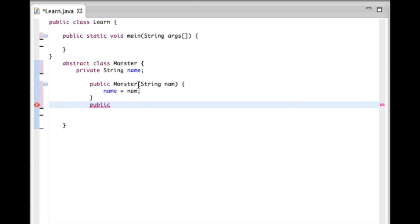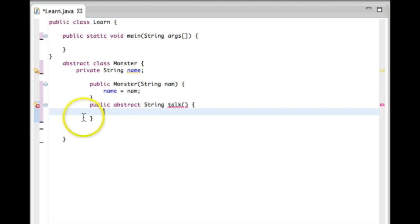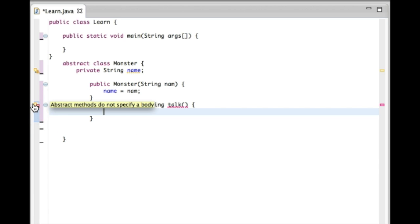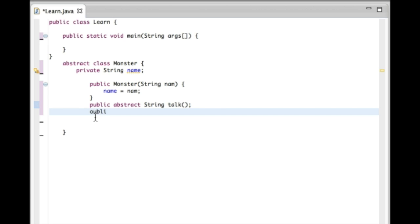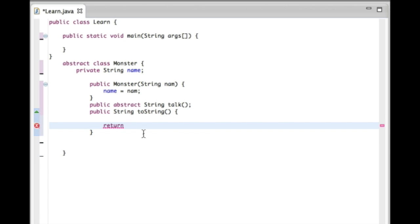Then we're going to create an abstract method — public abstract — with a return type of String, and call it talk. If we try to create a method body, it gives us an error saying abstract methods do not specify a body. That's because we don't want to define the functionality of this abstract method inside the abstract class; we want to define it in subclasses that inherit it. So we declare the method and just put a semicolon after it in Java format. Once we inherit the Monster class, we can define the functionality of the talk method. We'll finish the class by adding a toString method that returns the name variable plus "says".